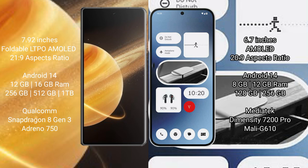Honor Magic V3 runs on Android 14 operating system. Nothing Phone 2A runs on Android 14 operating system. Honor Magic V3 comes with 12GB/16GB RAM and 256GB/512GB/1TB internal storage.